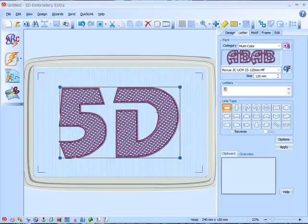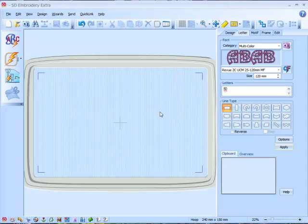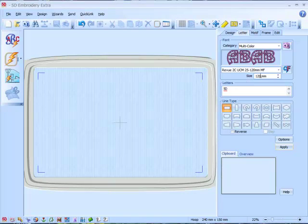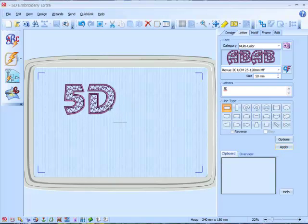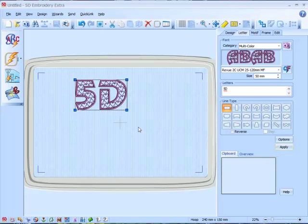First we just delete this design, I'm going to make some smaller lettering. We'll just make 5D again.